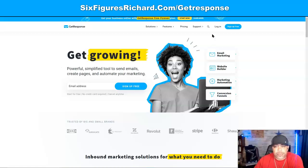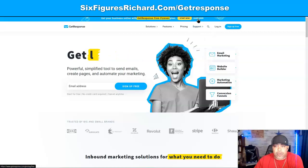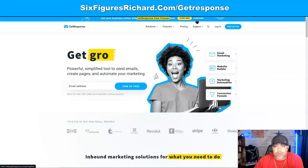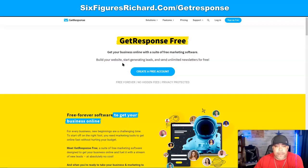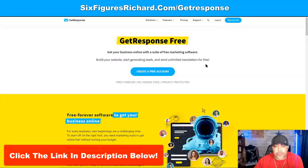When you land on this page, come up here and click on the Learn More button. We're going to click on that now. GetResponse Free — get your online business online with a suite of free marketing software. Build your website, start generating leads, and send unlimited newsletters for free.